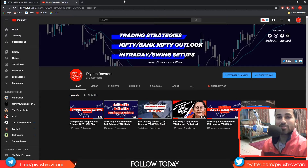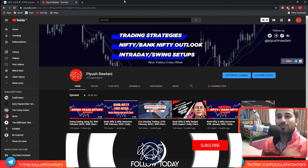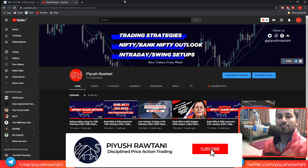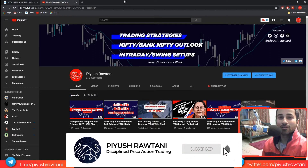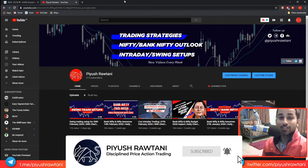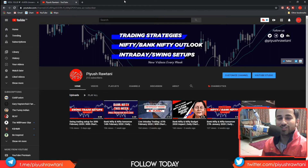If you have not yet subscribed to my channel, do click on the subscribe button and click on the bell icon to receive notifications every time I put on a new video.